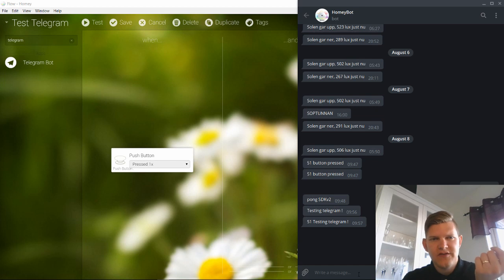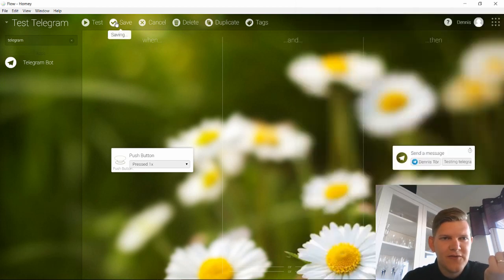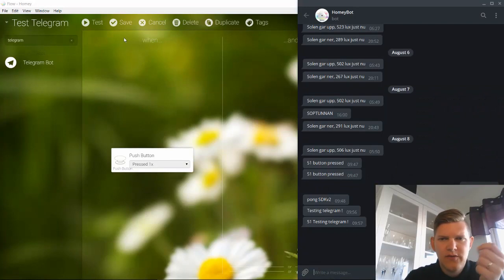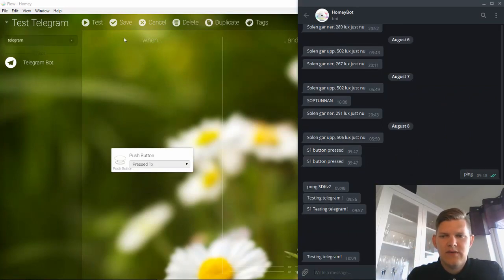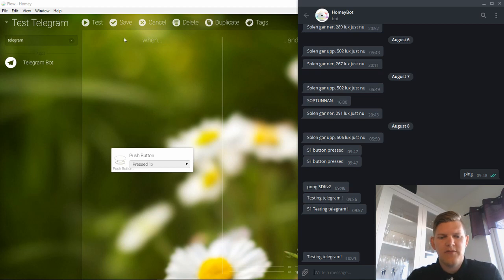So if I push this, I need to save first. Of course, always need to save first. So now we can see here that if I press this one, it will. There we go. Testing telegram.